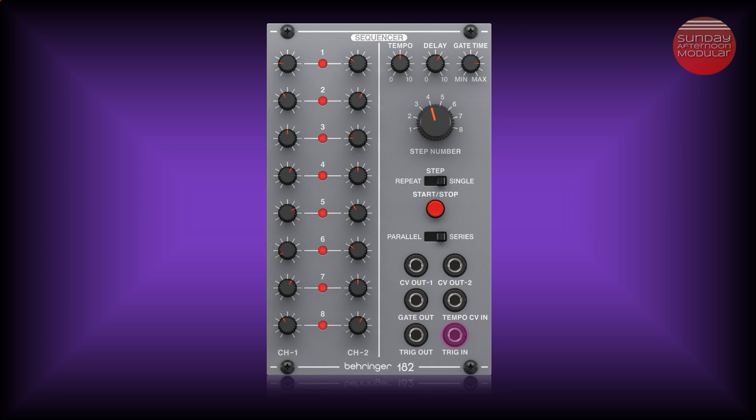The start stop button is to start and stop your sequence. Then we have CV OUT 1 and CV OUT 2. Those are the outputs for the control voltages that you patch to the volt per octave or pitch input of your oscillator. It tells the oscillator which note you want to play. When in series mode CV OUT 1 provides the full 16 step output and CV OUT 2 an 8 step output.